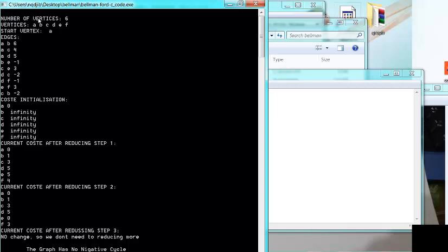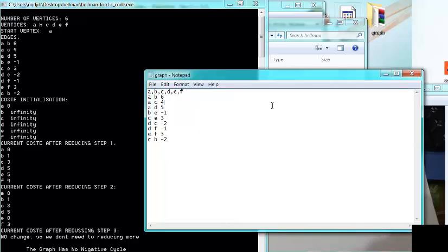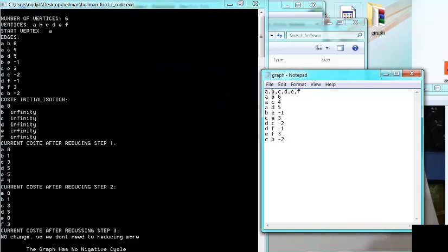When the program runs, it reports: the number of vertices is six — one, two, three, four, five, six — and the vertices are A, B, C, D, E, F. The start vertex is A because it is written first. The edges are: A-B with 6, A-C with 4, A-D with 5, A-E with minus 1, C-E with 3, and D-C with minus 2.